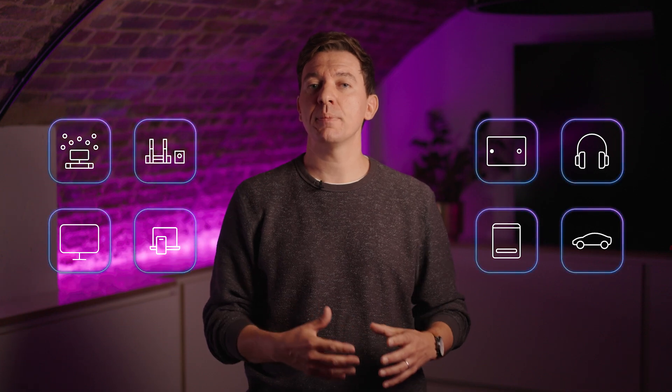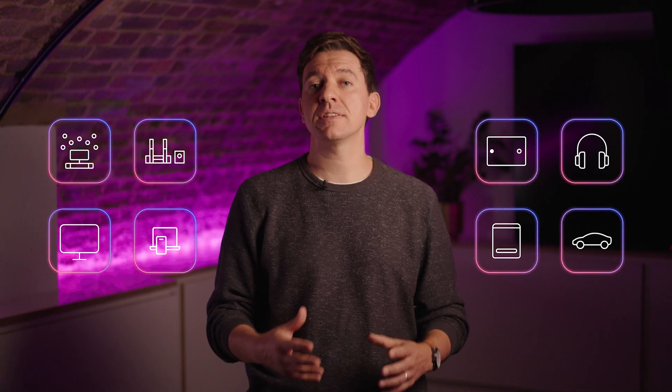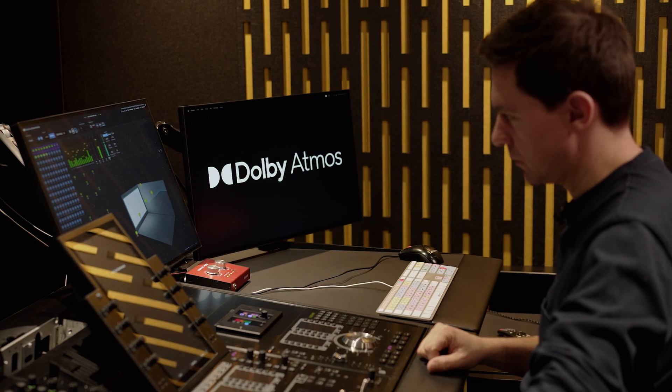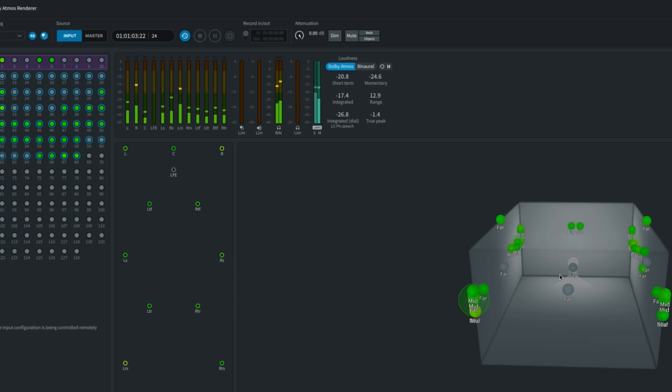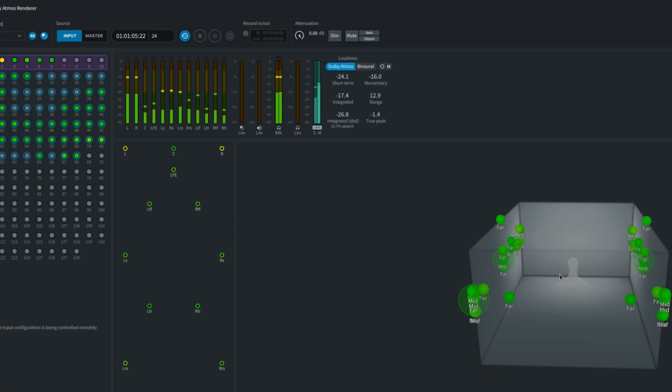It's important to make sure that your mix is adhering to the delivery specifications of whoever you're delivering to. There's metering and analysis functionality within the Dolby toolset to allow your creative team to accurately monitor and measure what's happening in the mix to make sure that it's hitting the delivery specification targets.